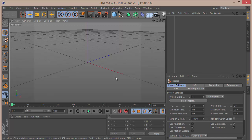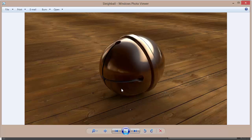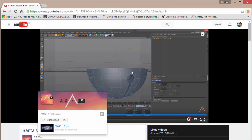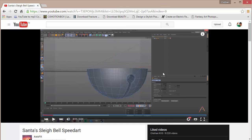Hey guys, welcome back! This is Don't Keep Tutorials with a brand new Cinema 4D tutorial. We'll be doing some awesome modeling today and learning to create a sleigh ball Christmas ball in Cinema 4D. The original work was by Access Effects, who made a speed art for the ball. I commented asking if I could make a tutorial and he said go ahead, so I watched the video thoroughly and made this tutorial.